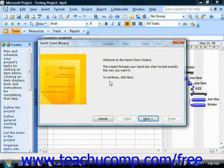The first screen gives you an overview of the purpose of the wizard. Read it and then click the Next button to continue.